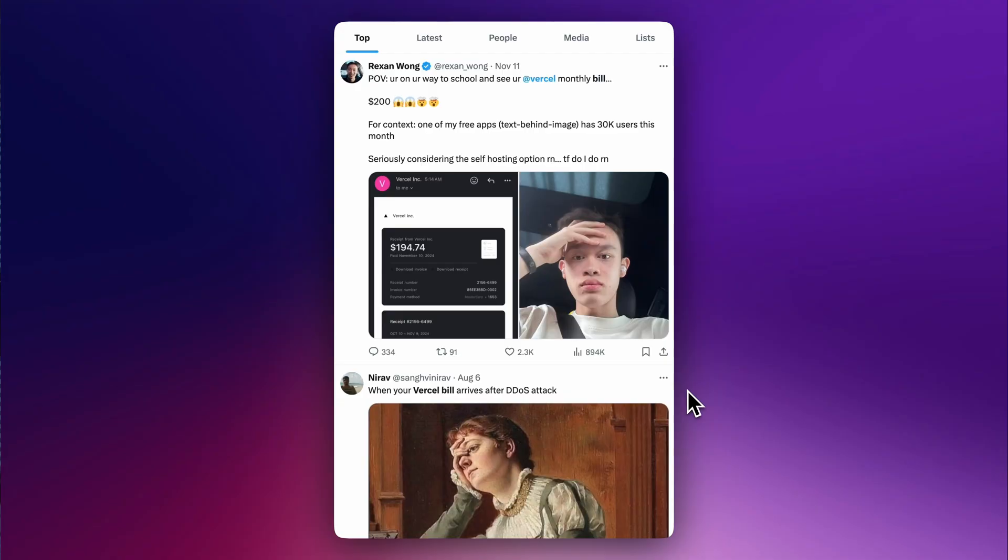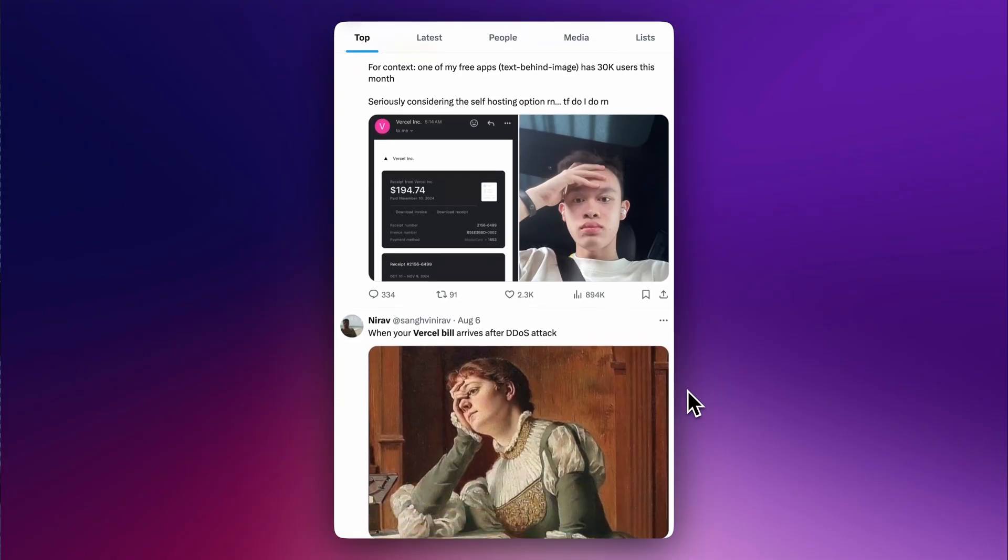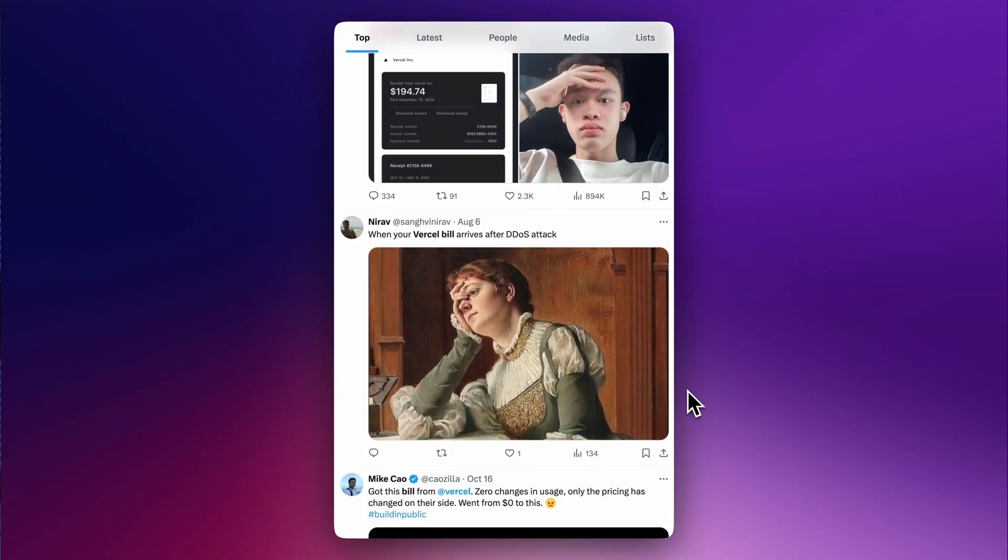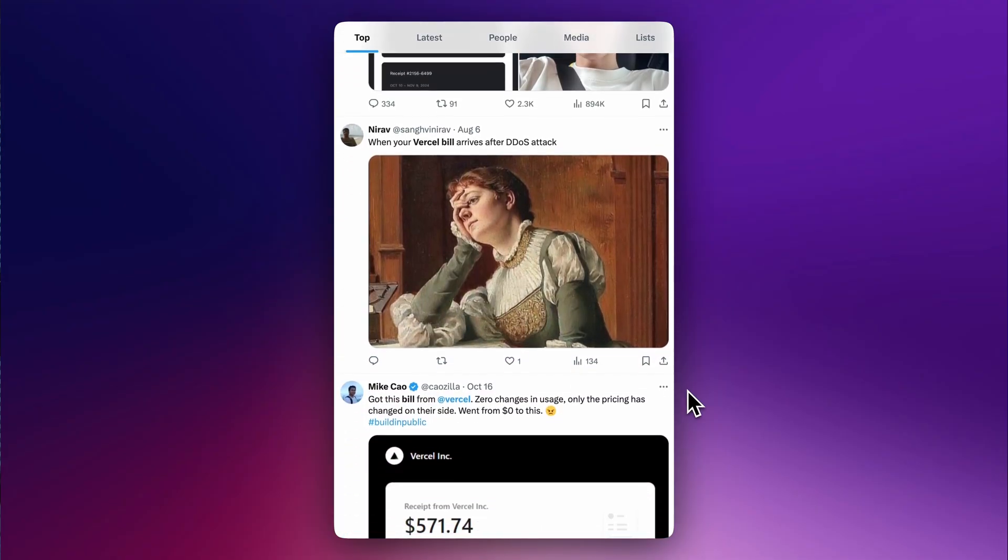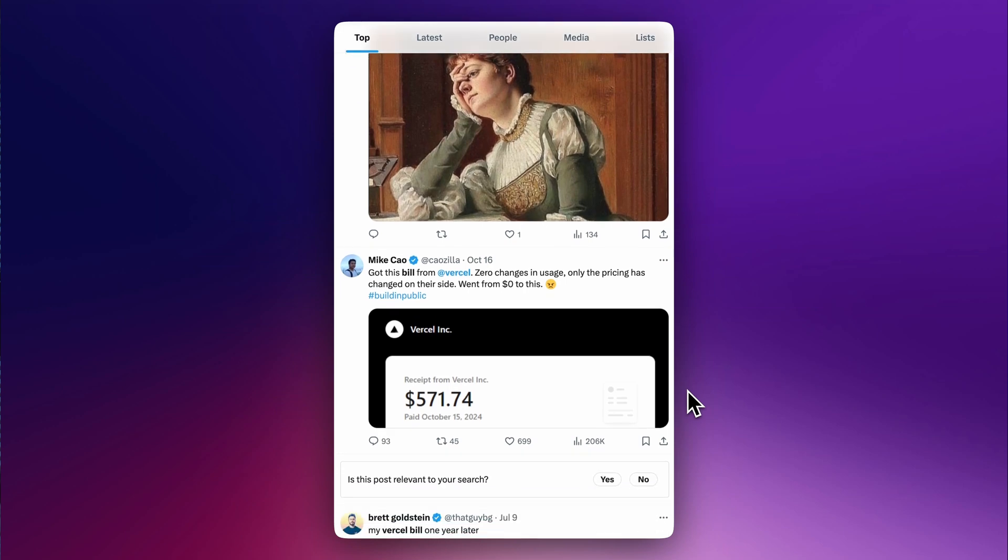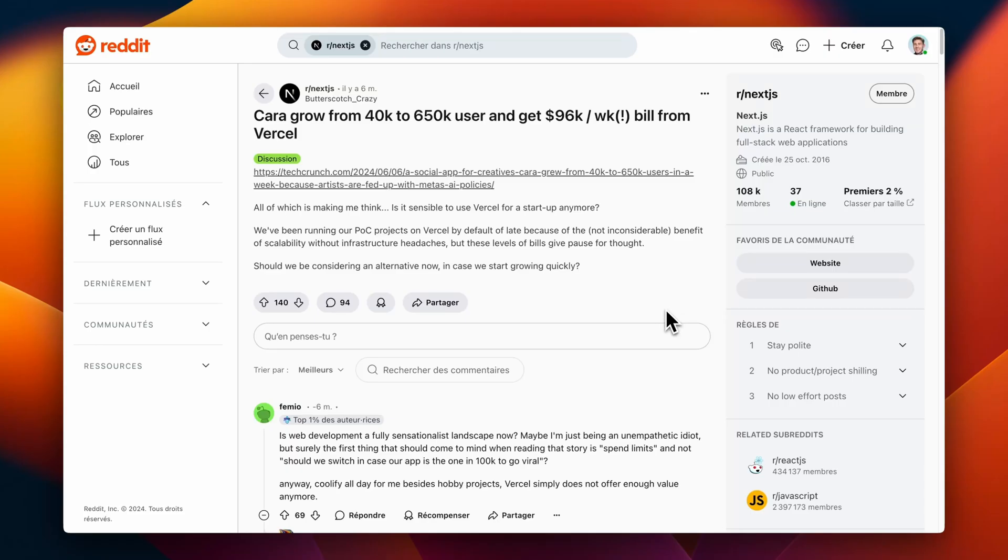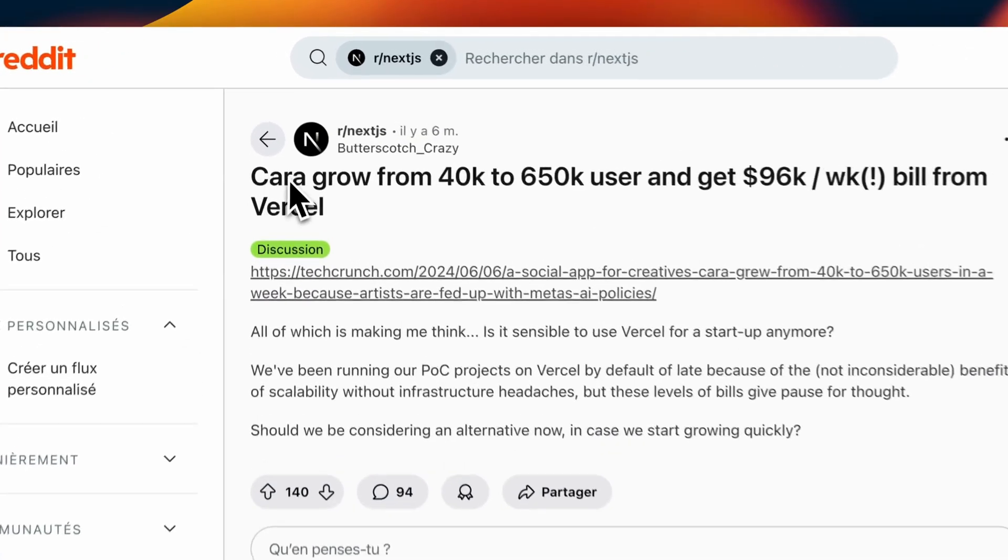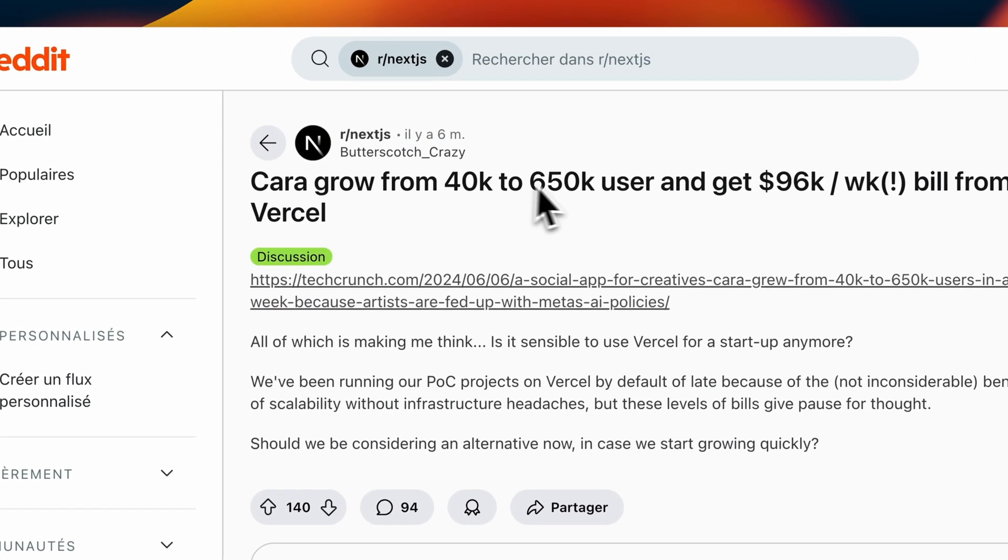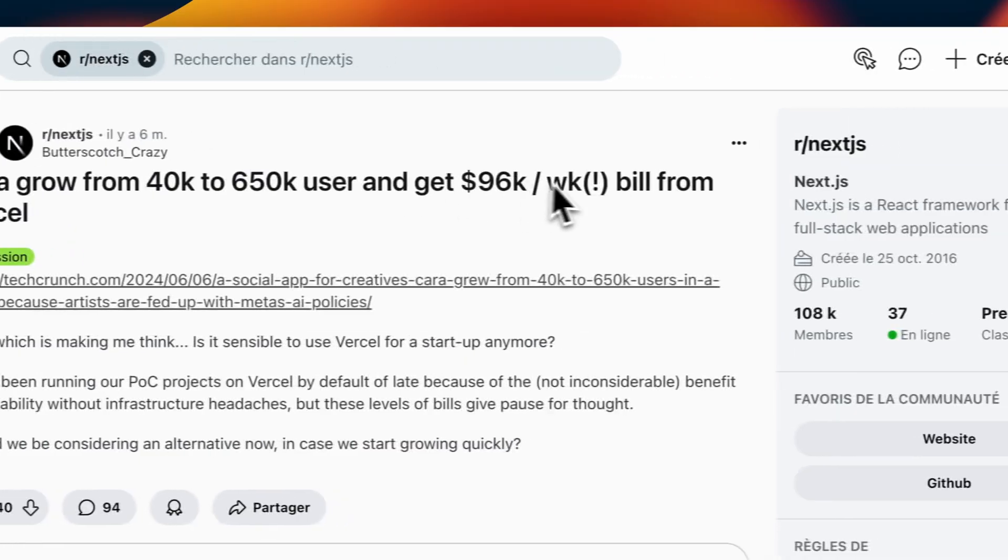What if you could host your Next.js project without being scared of success? It's common on X or Reddit that I see people complaining about receiving crazy expensive bills from their Next.js project hosted on Vercel. And this is due to the way their pricing is done.